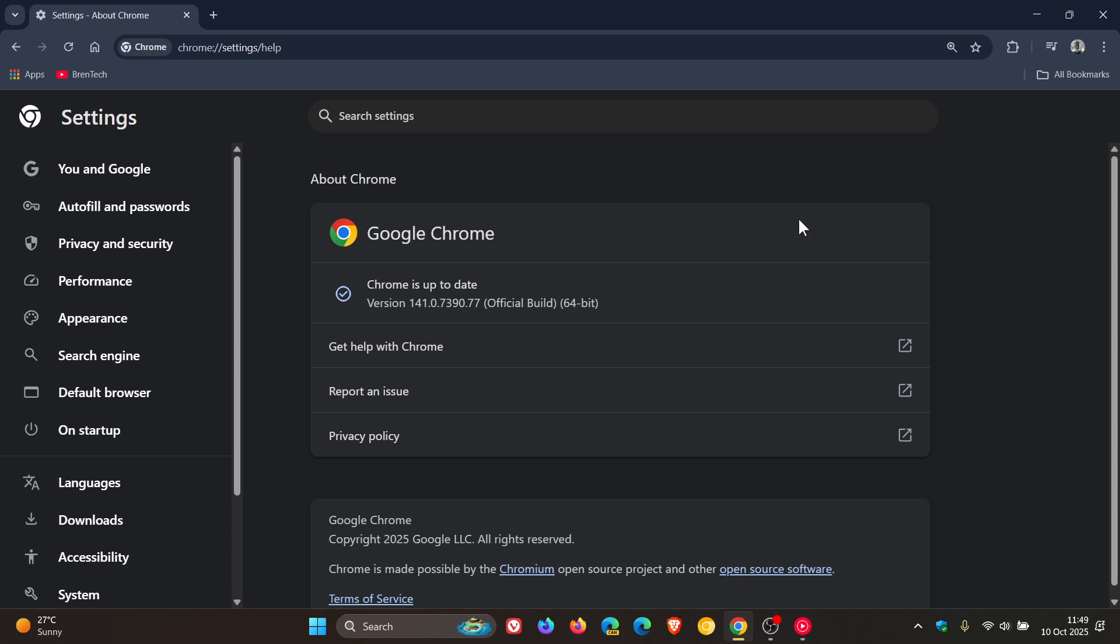Now Google doesn't provide any information as to what this update includes. The release notes don't give any info. Because we have received a security update already this week, I would suggest that this is a bug and performance fix update.